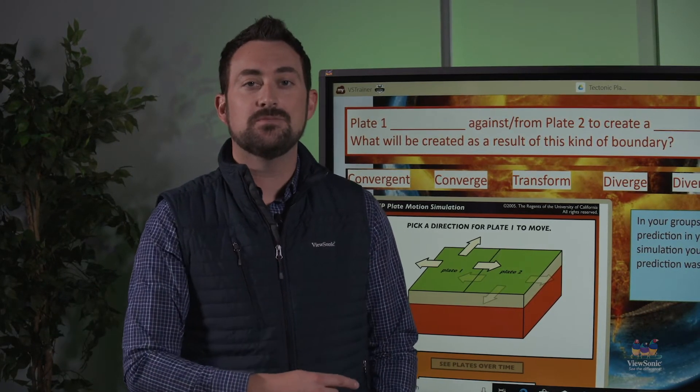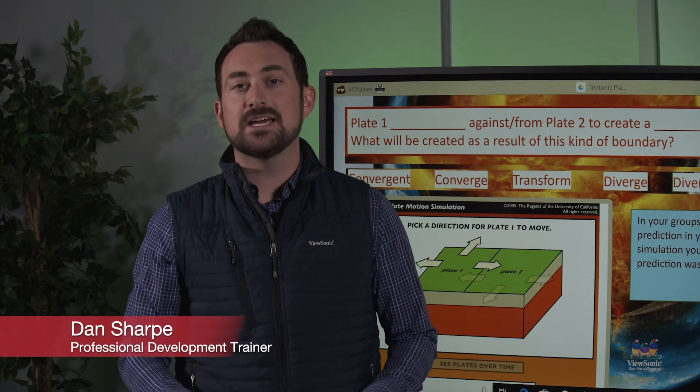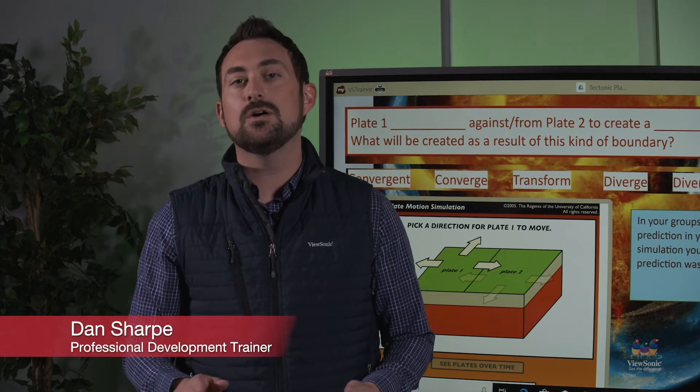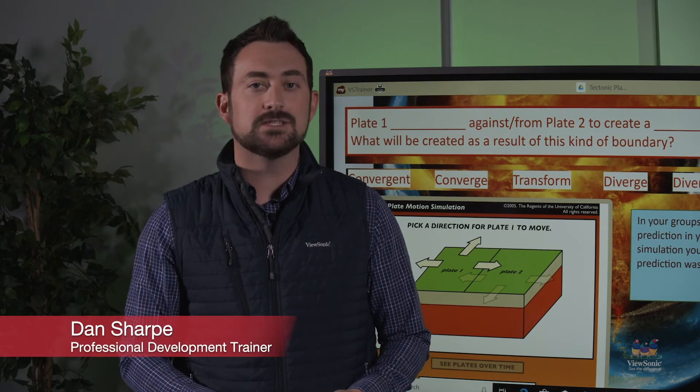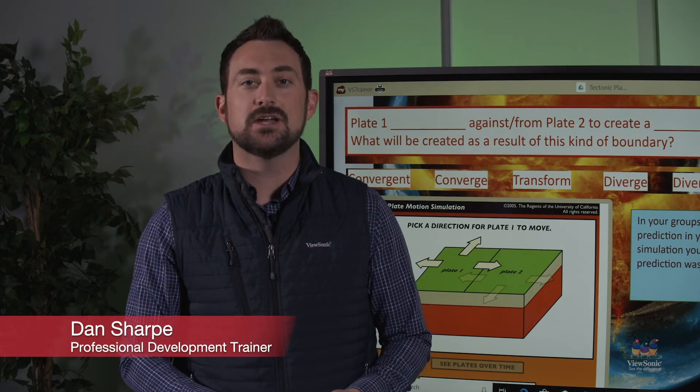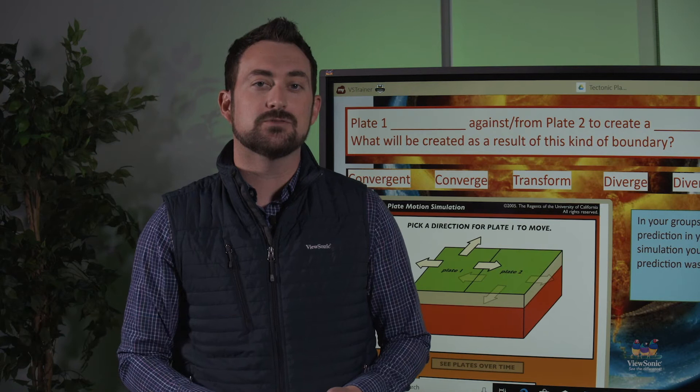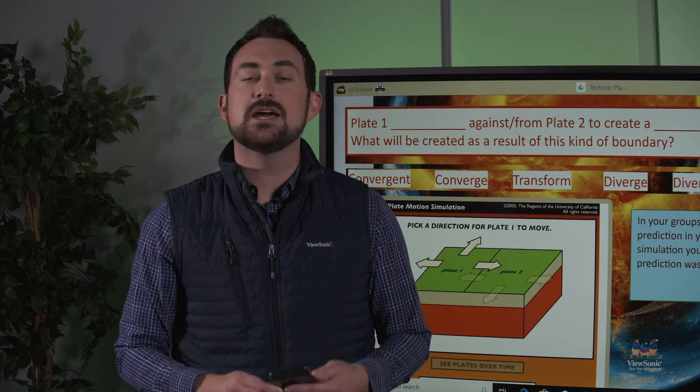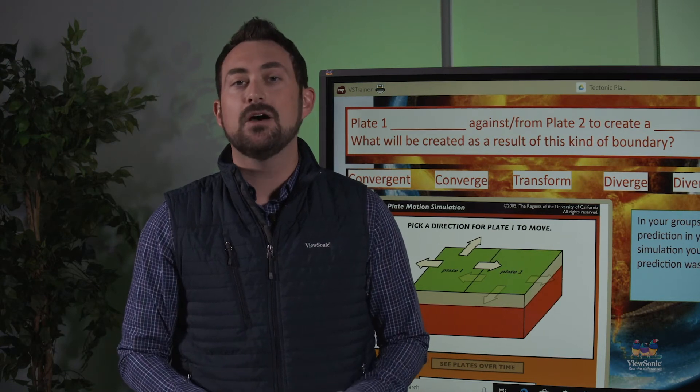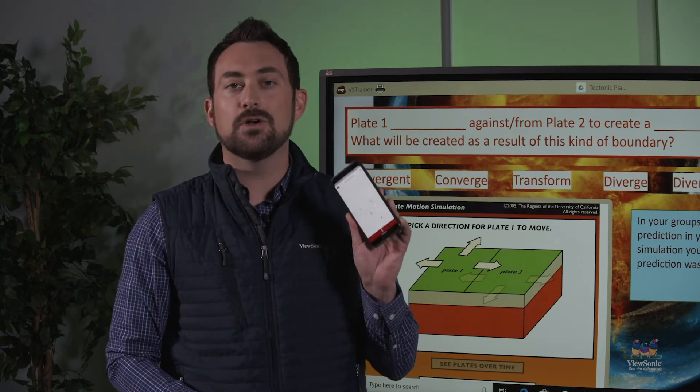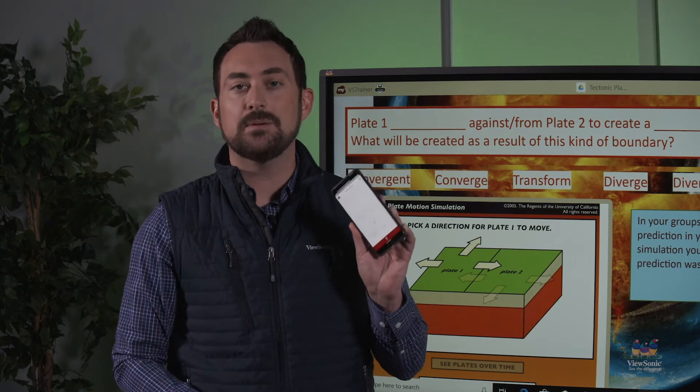My name is Dan Sharp. I have 12 years experience in education and I'm one of ViewSonic's professional development trainers. Today we're going to talk about the MyViewBoard Companion app.